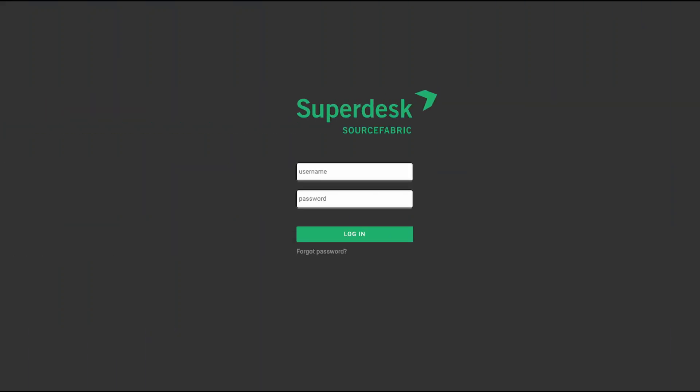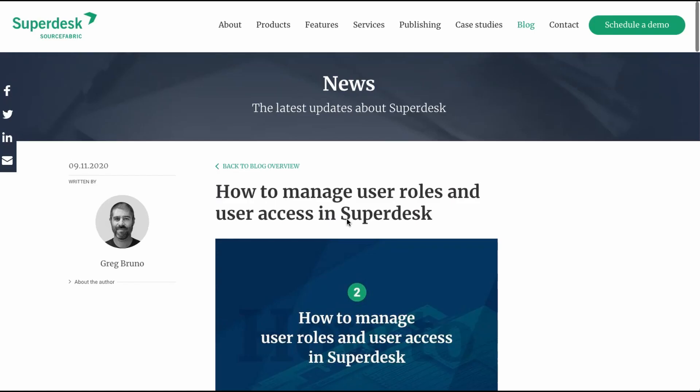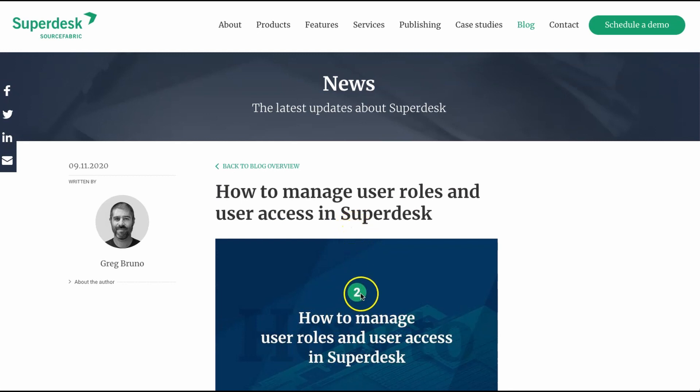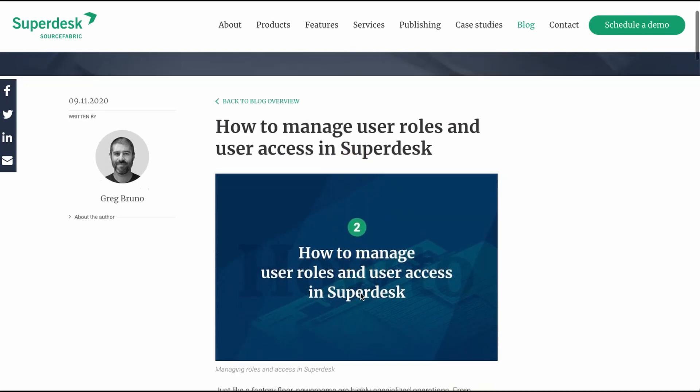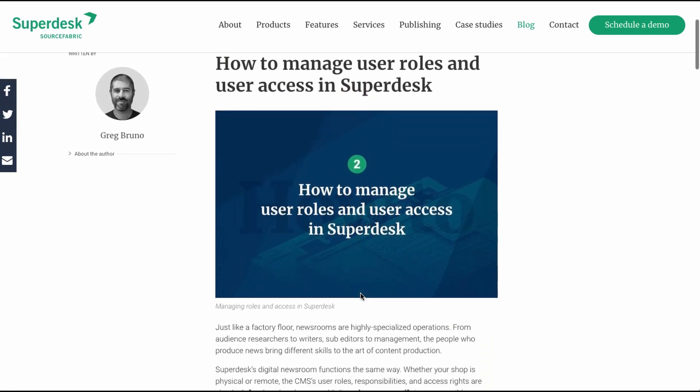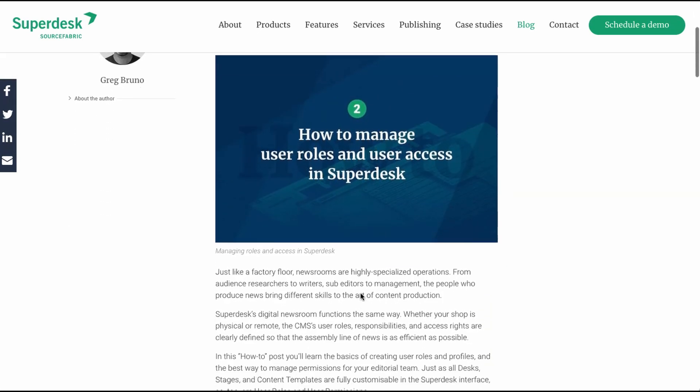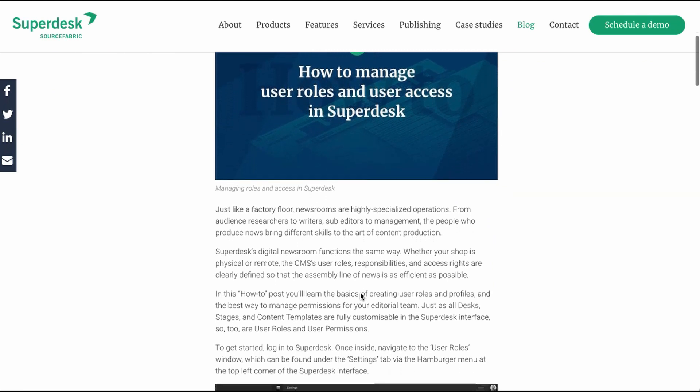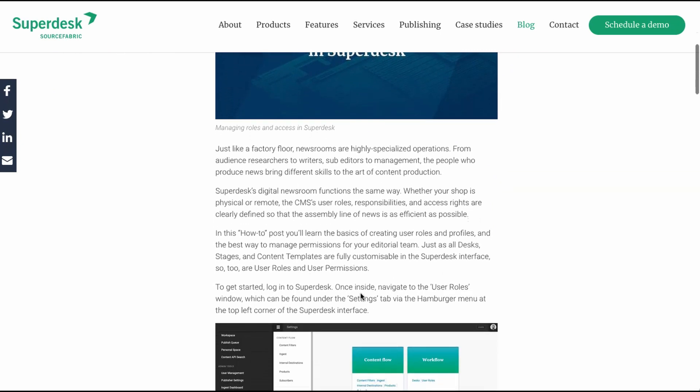After logging in, the first thing you must do, if you haven't already, is create user roles and profiles for your team. To do that, I recommend checking out the blog post and video explainer we have linked in the description below.